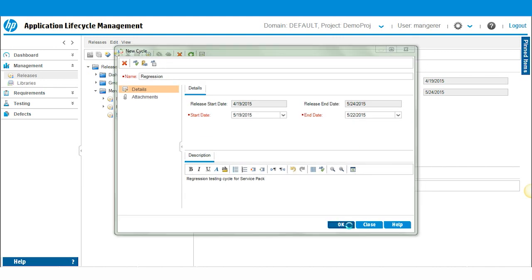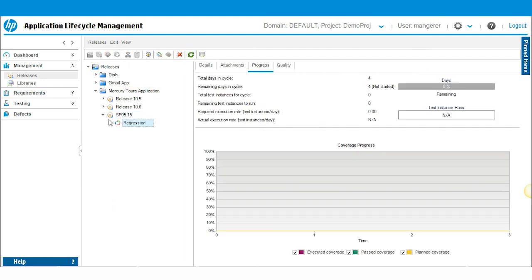And I'll click OK. And you can see the release is specified here. The test cycle is there.